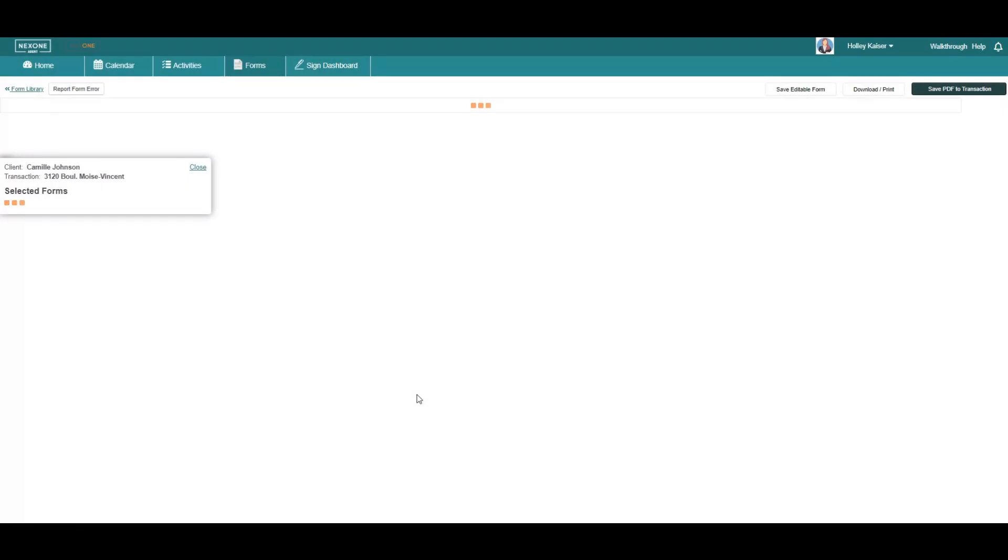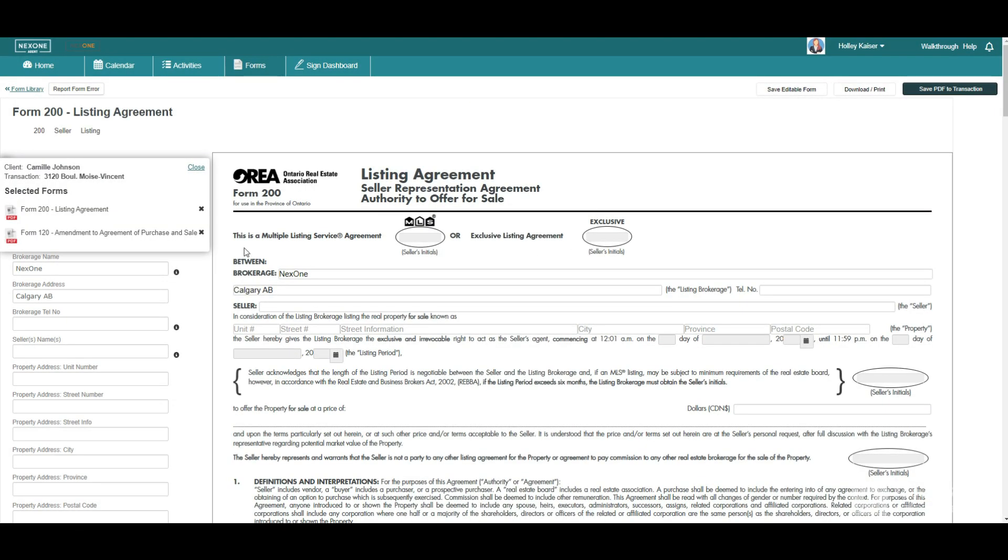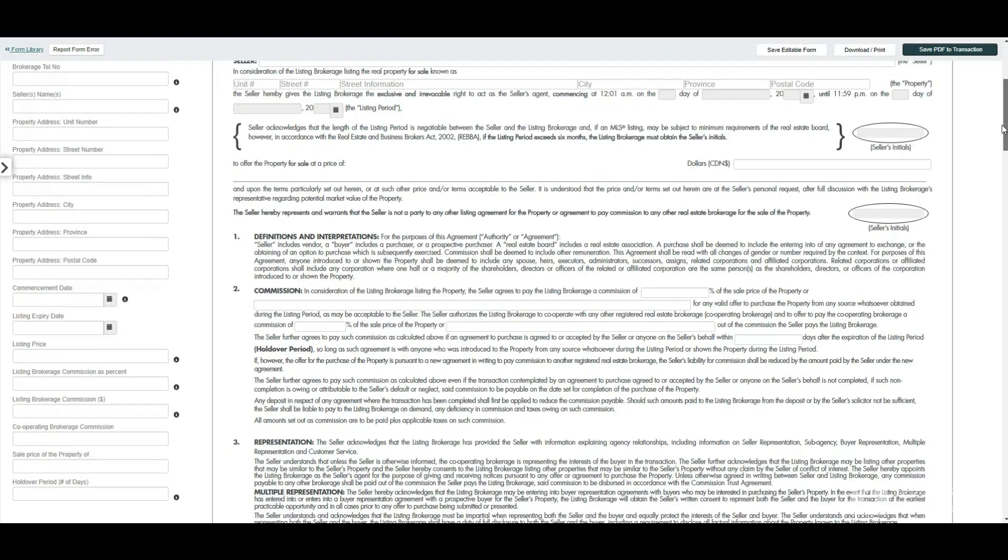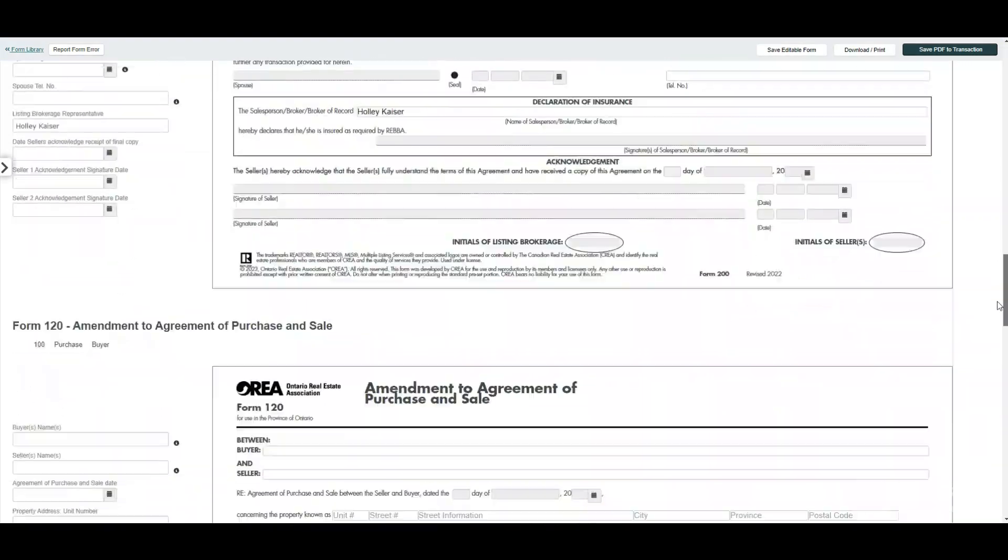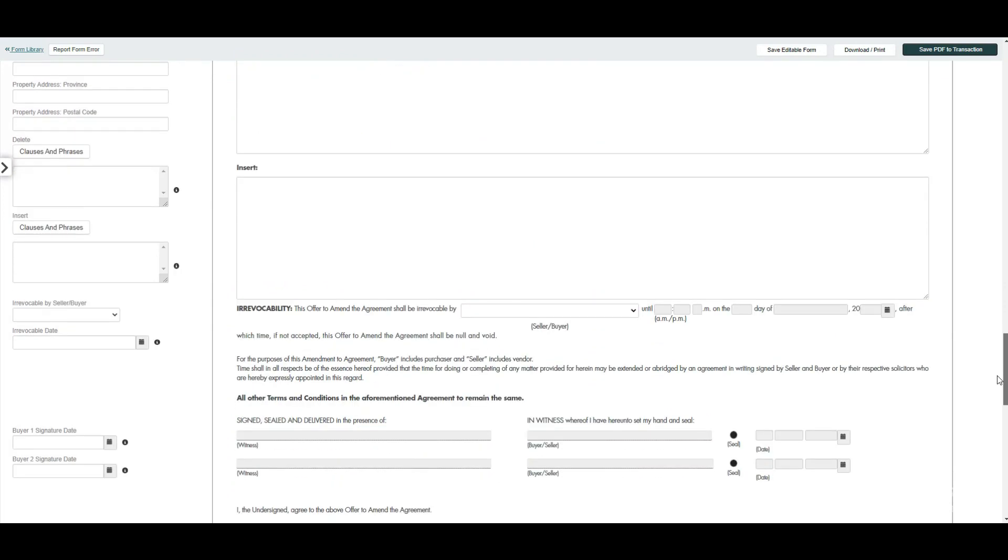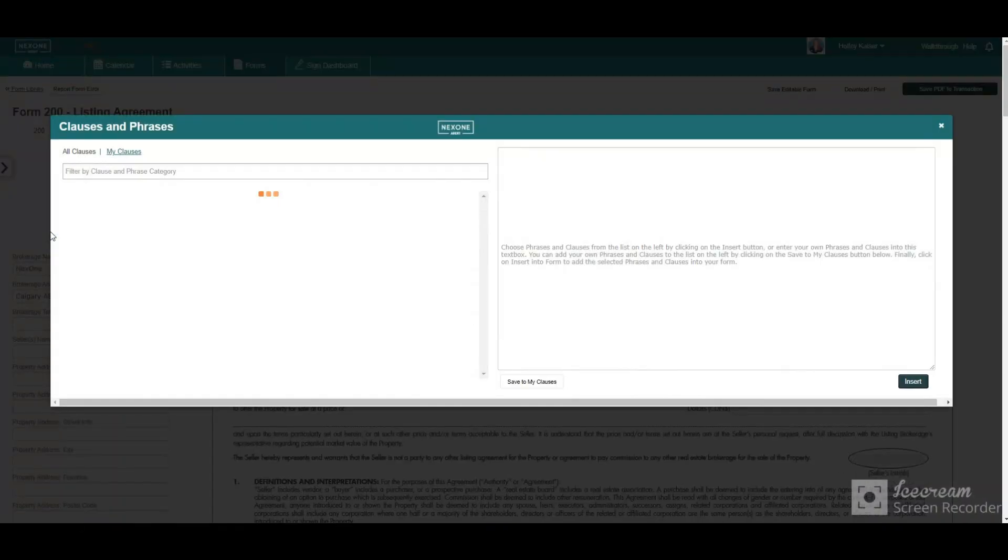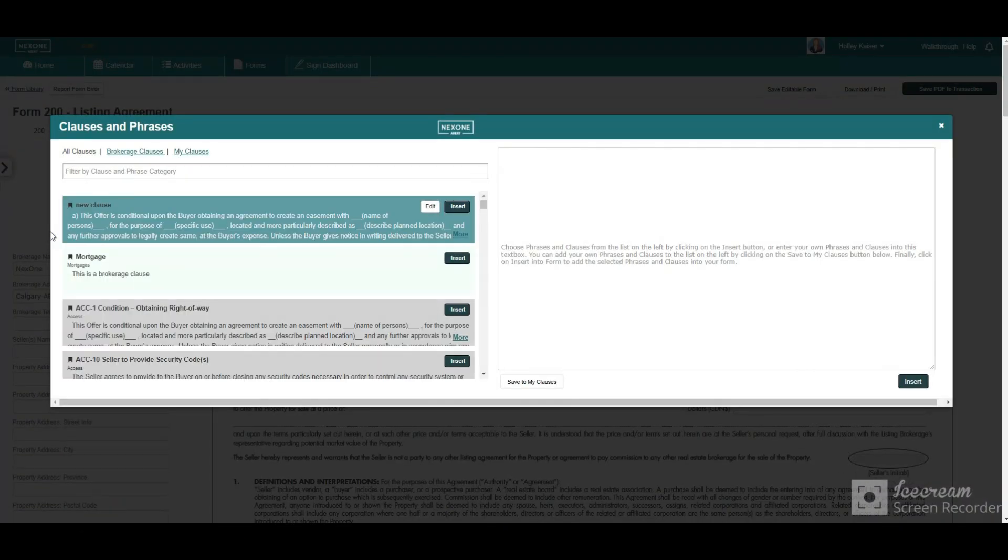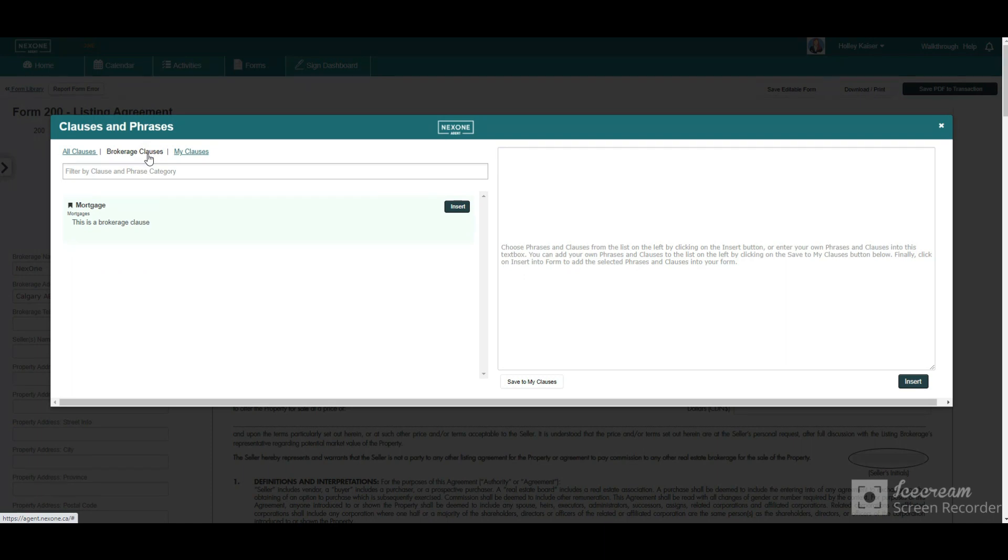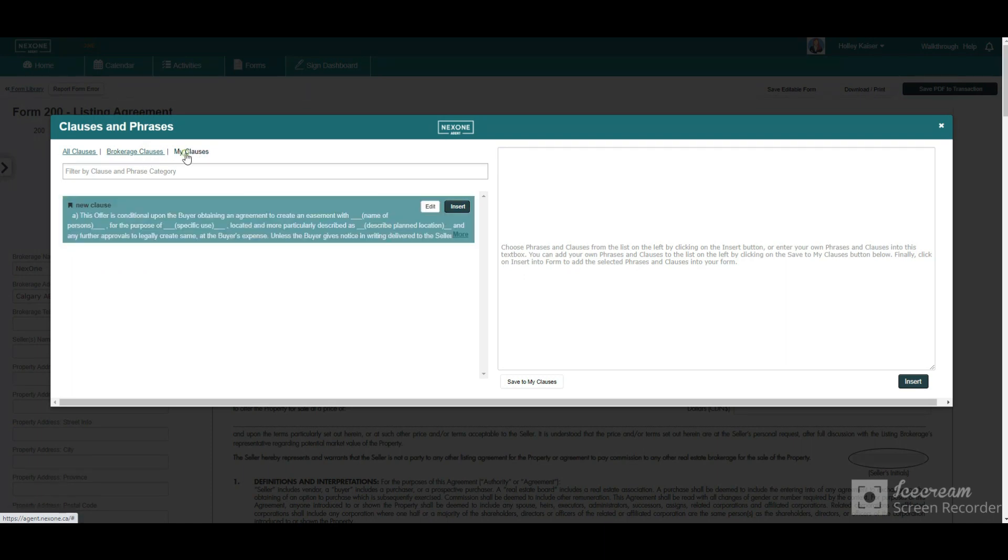While completing the documents, you can enter additional fields such as clauses and phrases, either created by default, by your brokerage, or by yourself. They can all be saved for future use on your next transactions.